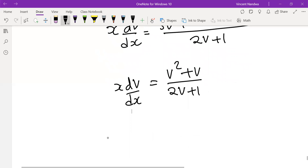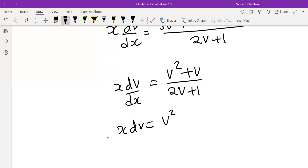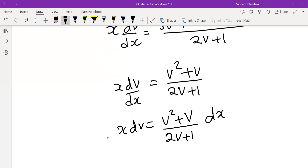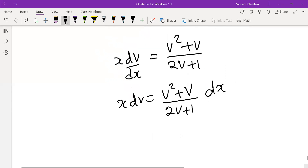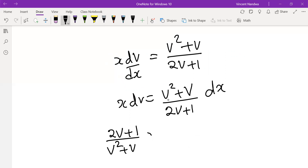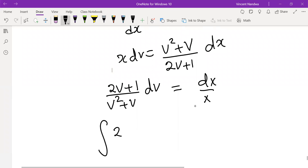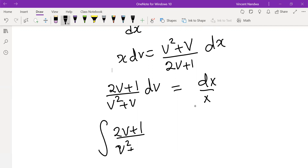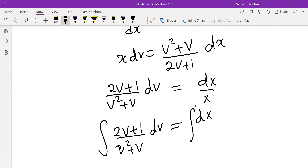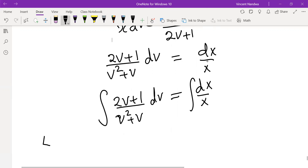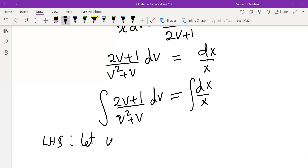So x·dv/dx equals (v² + v) over (2v + 1). Multiplying both sides: x·dv equals (v² + v)/(2v + 1) dx. Separating variables, multiply by the reciprocal: (2v + 1)/(v² + v) dv equals dx/x. Next, integrate both sides: the integral of (2v + 1)/(v² + v) dv equals the integral of dx/x.